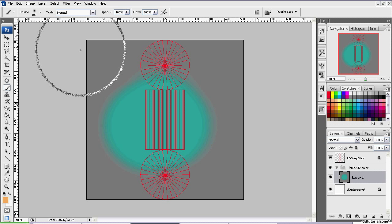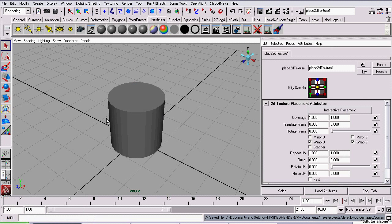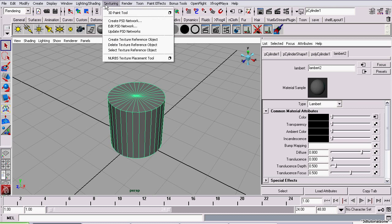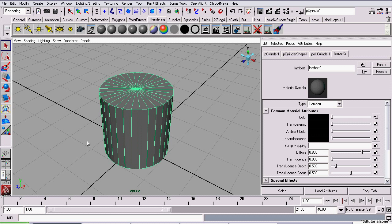Now, back to Maya. The first thing you want to do is select your object, go to texturing, update PSD network. It will load the most current copy of that Adobe Photoshop file into Maya.